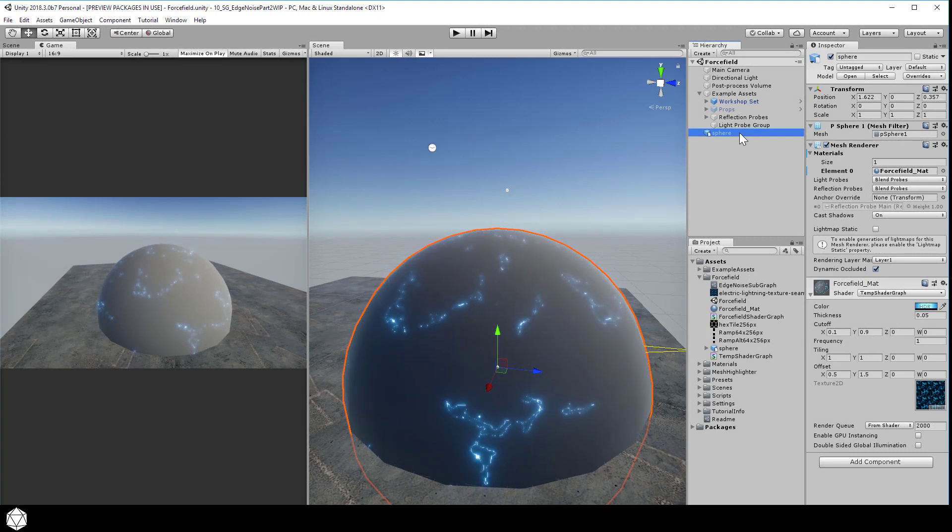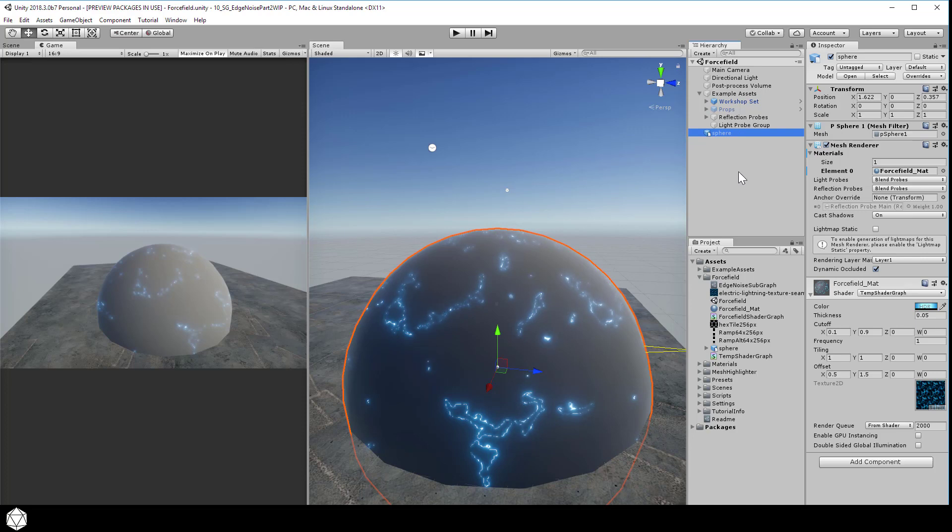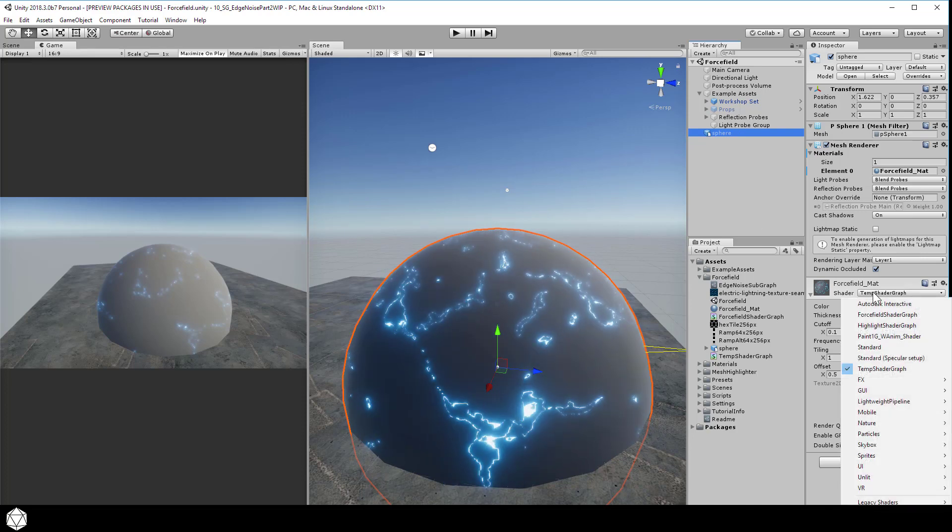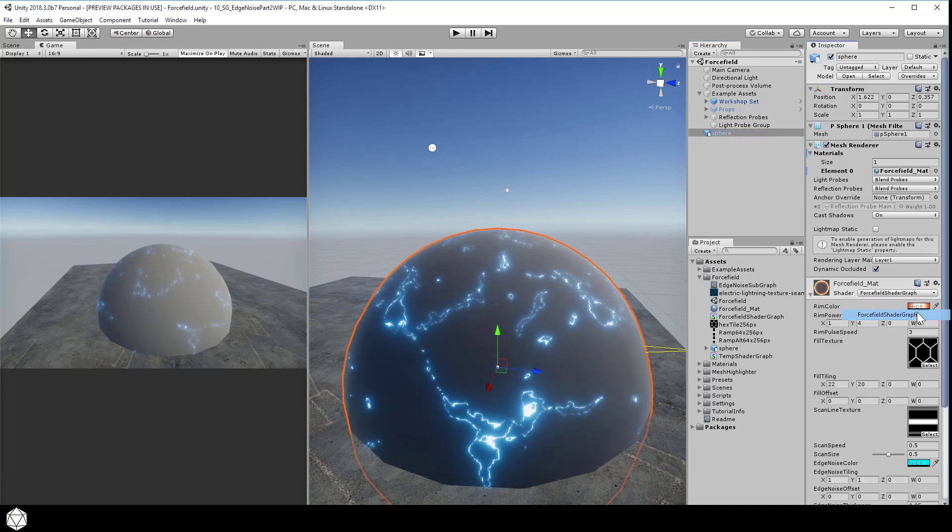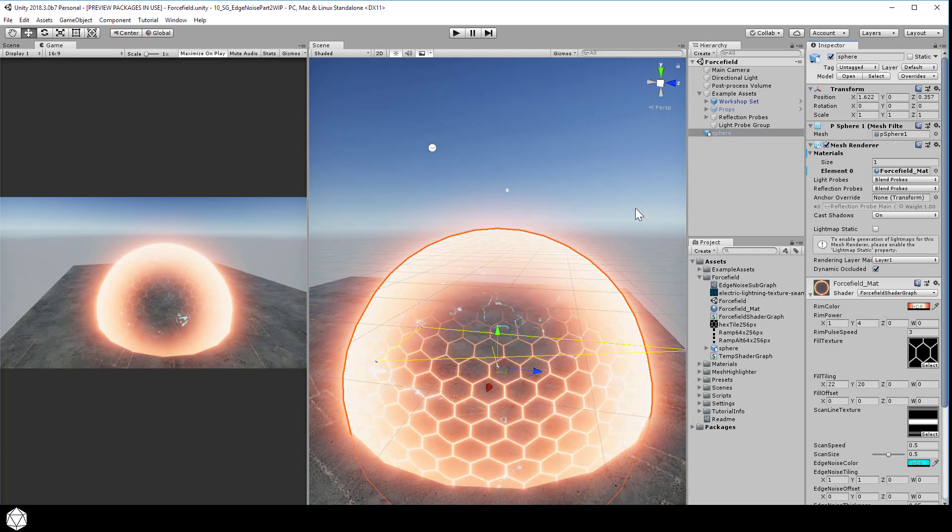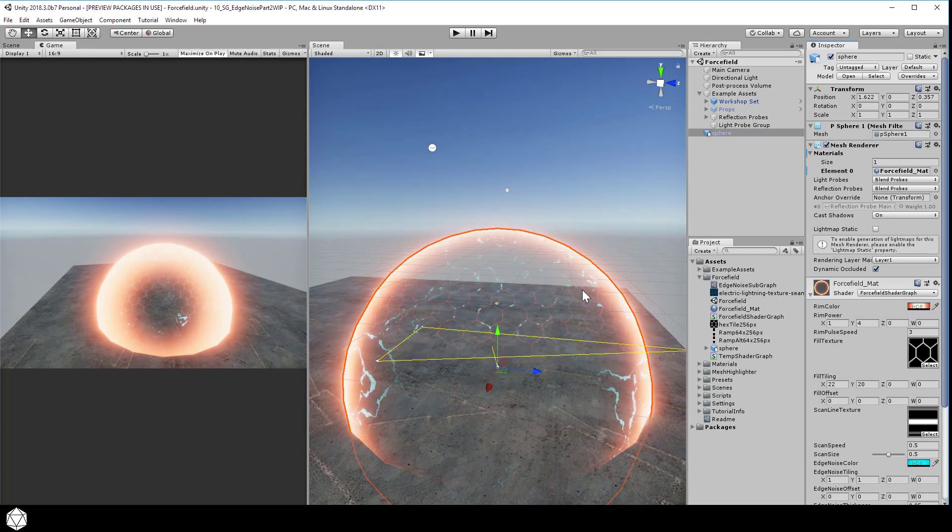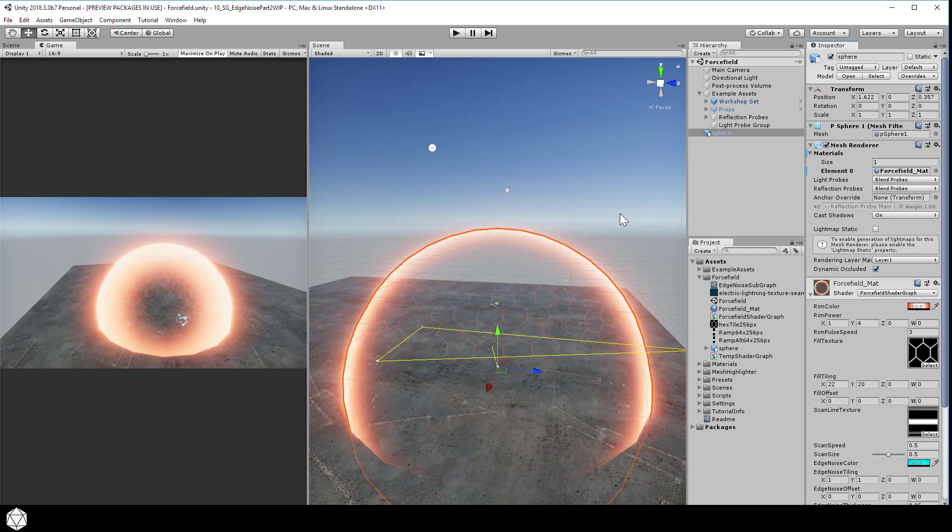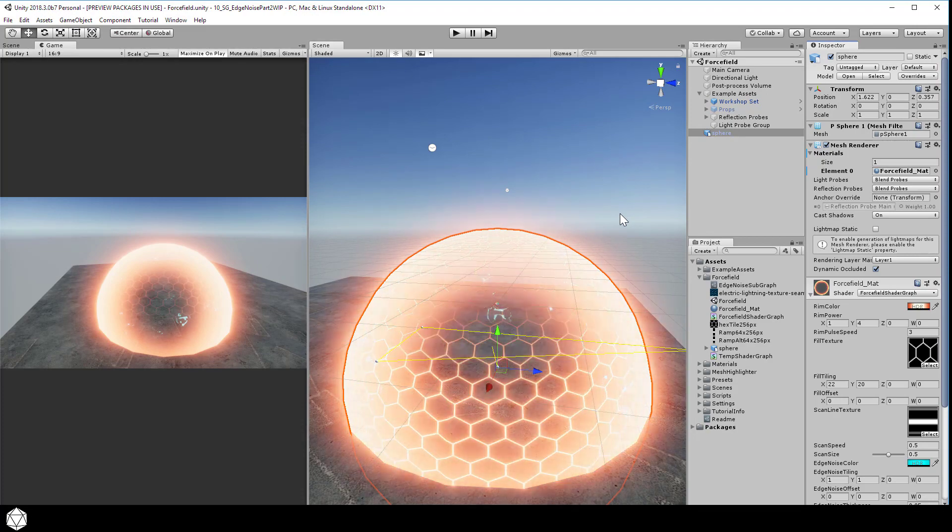Select the sphere in the hierarchy and switch the material back to using the force field shader graph in the shader dropdown. And hey, look at that! That shows us the force field with the extra blue electrical noise. It's faint, but it's in there.